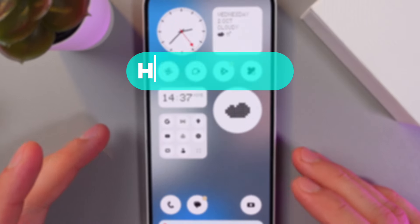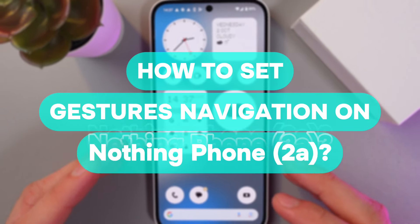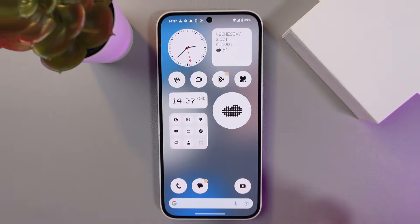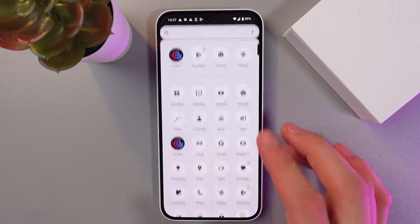Hello everyone, and today I'll show you how to set up gesture navigation on Nothing Phone 2a. In order to do that, open up your settings.